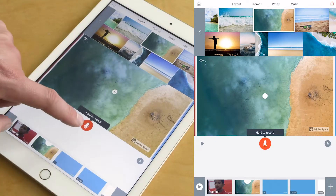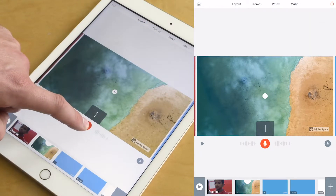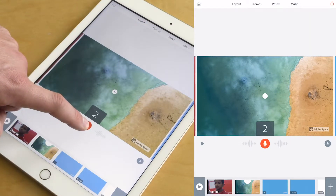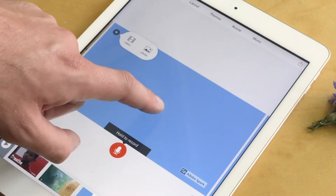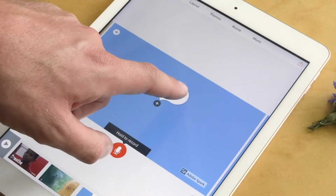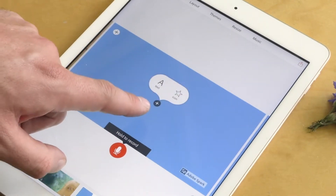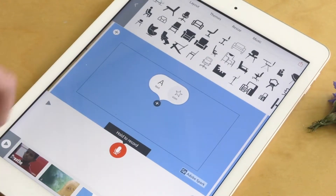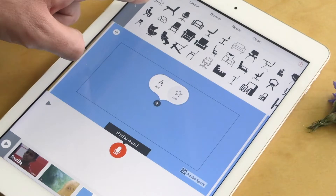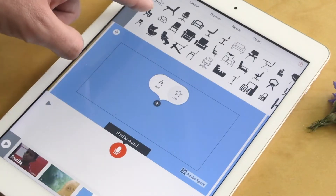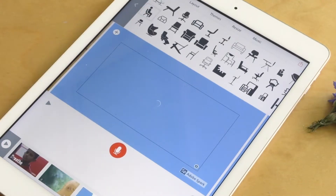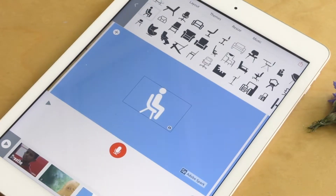Over the top of that, we can record what we want to say. You can also add icons really easily by clicking on the plus button and then the icon button, searching for something that you want. I've searched for 'chair' to show that you can be meditative while sitting somewhere comfortable.